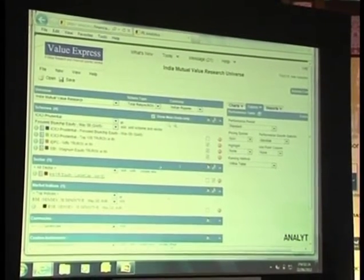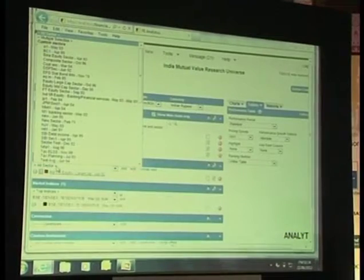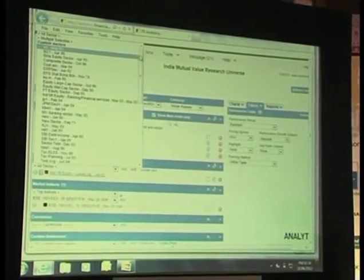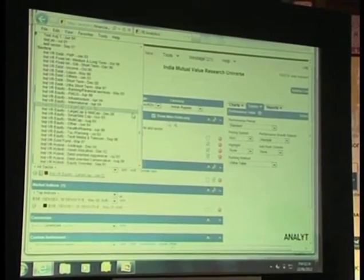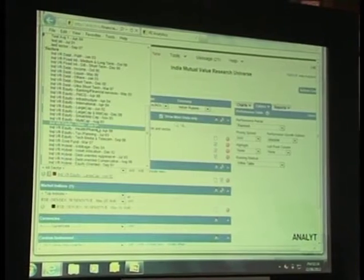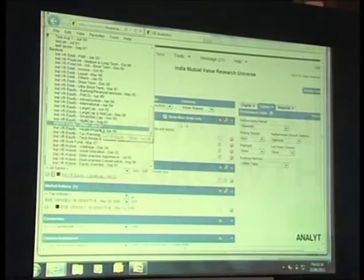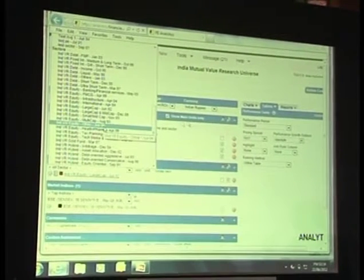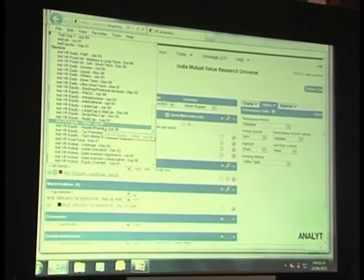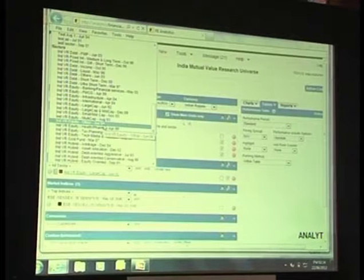If I want to do the analysis on any other category, I could choose a category from here — it could be liquid funds, it could be any funds — and analyze each category separately.